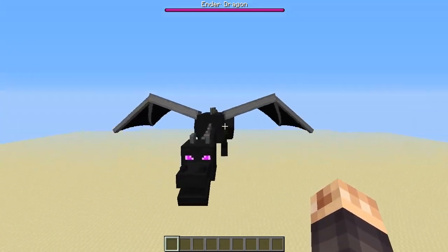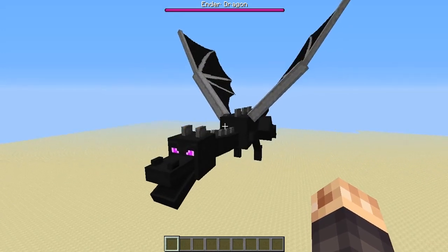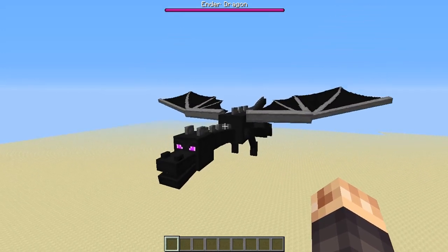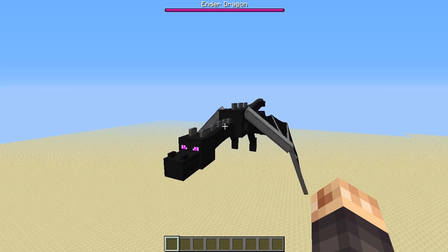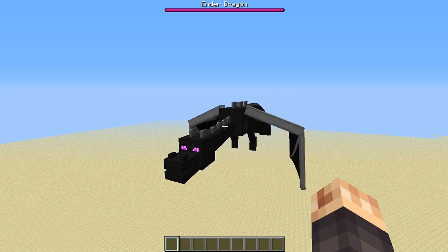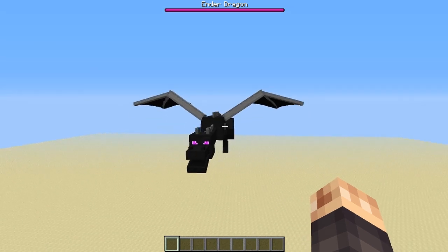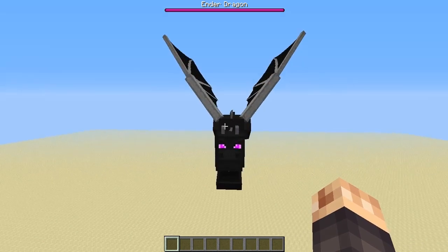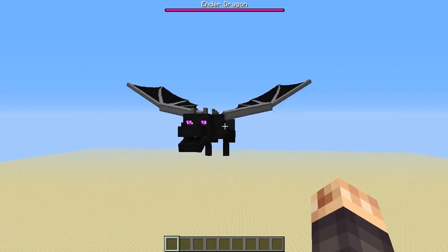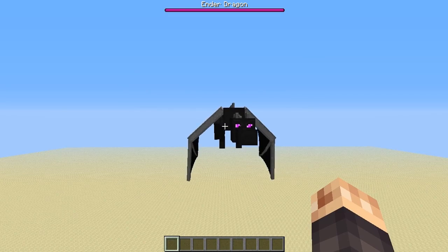I will finally show you how I did this. You are going to need a program called MC Edit, and you're also going to need a filter by Seth Bling called Stack Entities. I will start a brand new world from scratch, show you how it's done, and teach you how to train your dragon.